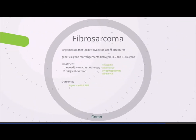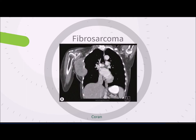Fibrosarcoma, also known as infantile or congenital fibrosarcoma, is a malignant tumor that can be found anywhere throughout the body including the chest wall. It tends to be locally invasive and has a genetic basis involving a rearrangement between the TEL gene and the TRKC gene. It is treated with a multimodal approach and is quite chemosensitive, with neoadjuvant vincristine, actinomycin, cyclophosphamide, and adriamycin followed by surgical excision. Five-year survival is approximately 89% with event-free survival of 81%. The coronal CT shown demonstrates a large heterogeneous mass in the chest wall invading the ribs, pleura, and right lung.